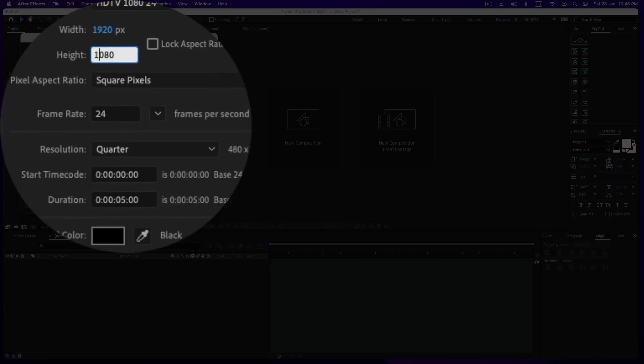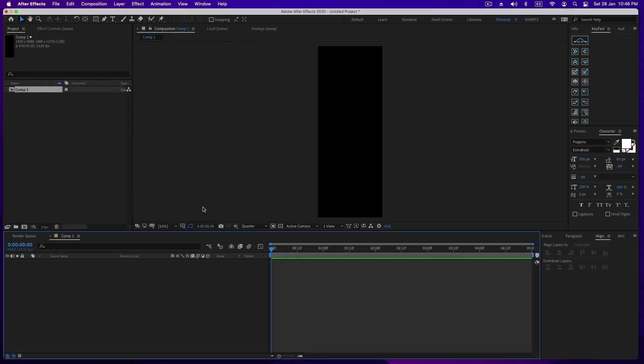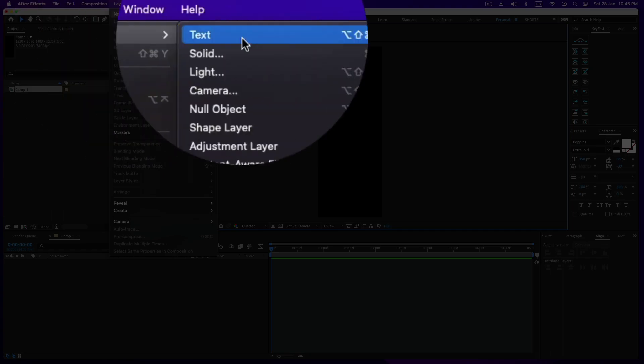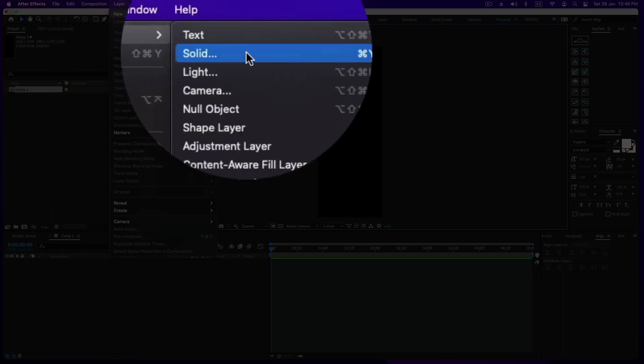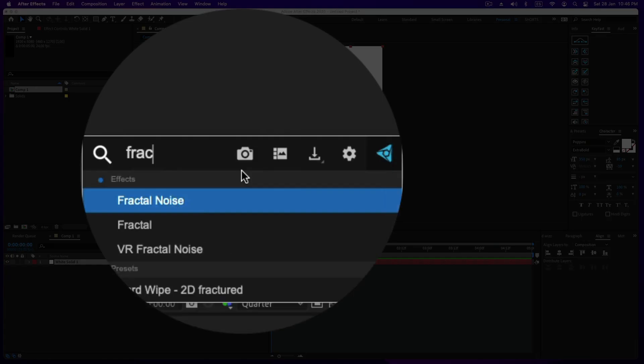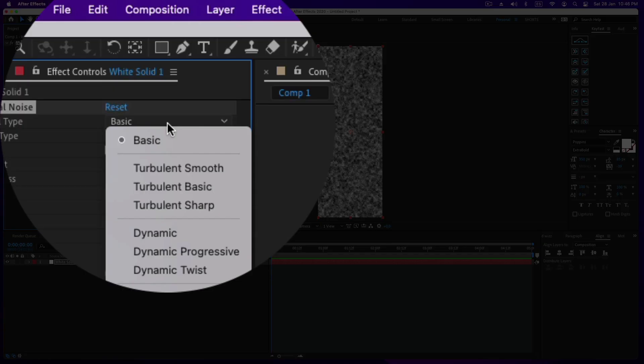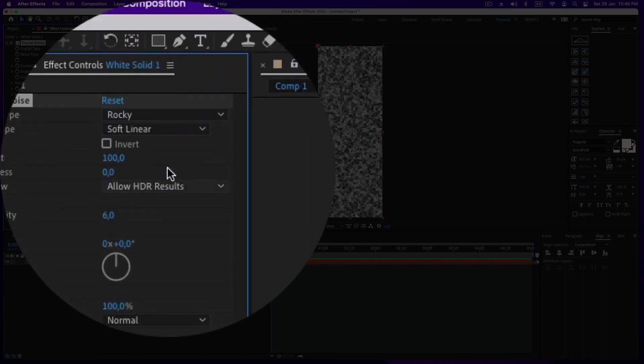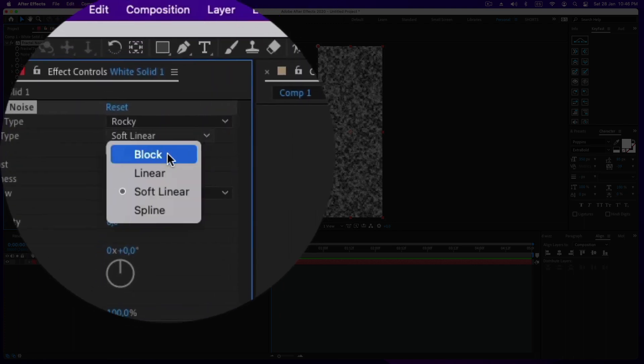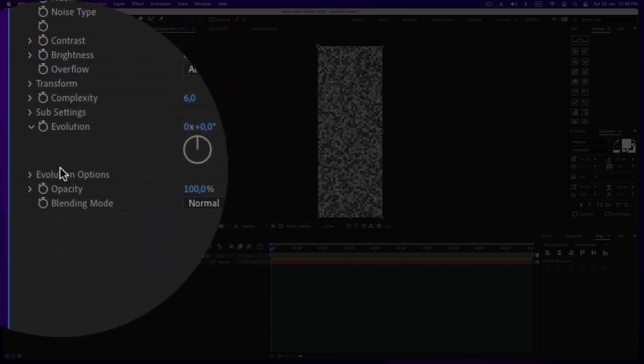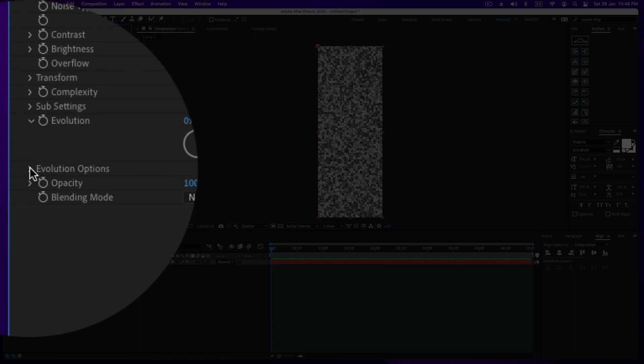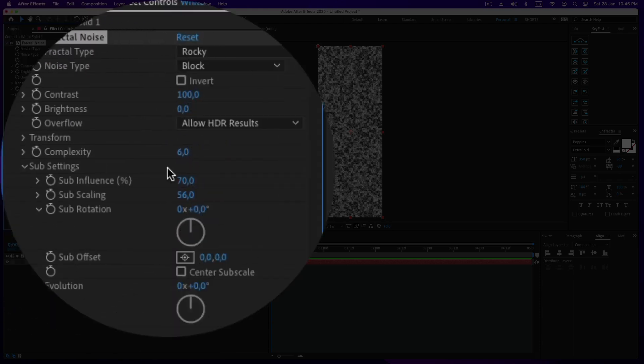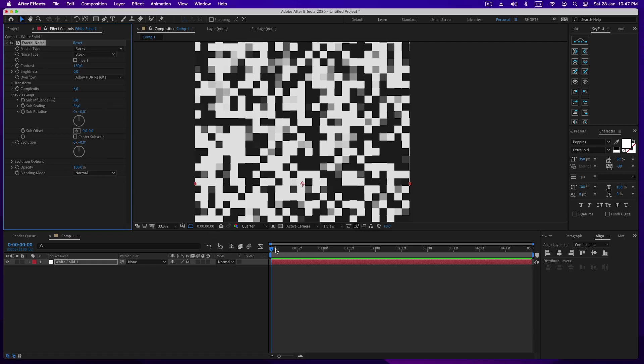Well, we started it. First you need a vertical composition. I used 1920 by 5080 pixels tall. Then create a solid and apply a fractal noise effect. In the effect set the rock and block type and change the sub influence value to 0.